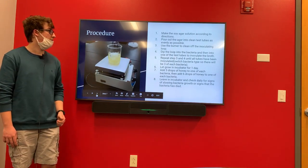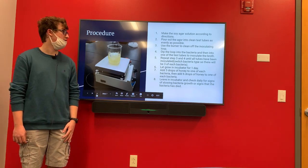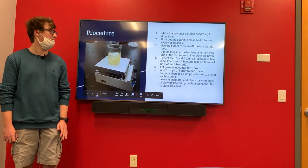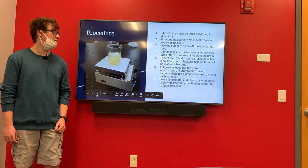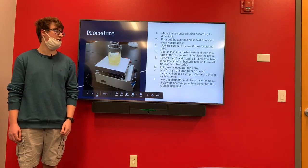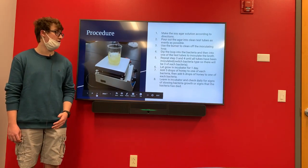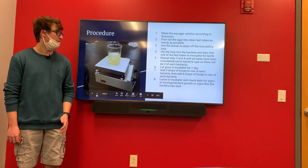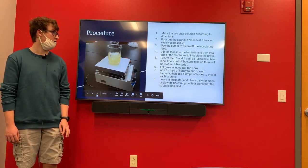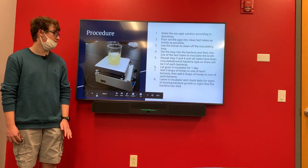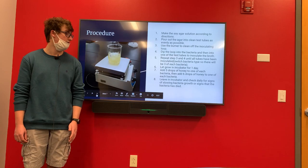First we mixed the soy agar solution according to the directions and poured it into clean test tubes as evenly as possible, about three-fourths full. We then used the burner to clean off the inoculating loop, dipped the loop into the bacteria, and then into one of the test tubes to inoculate the broth. We repeated those steps until we inoculated all of the tubes, switching halfway through so we got three of each. We then let the bacteria grow in an incubator for about a day before we added the honey — three drops to one Clostridium and one Staphylococcus, and six drops to one of each. We then left it in the incubator and checked daily for signs of slowing bacteria or death.